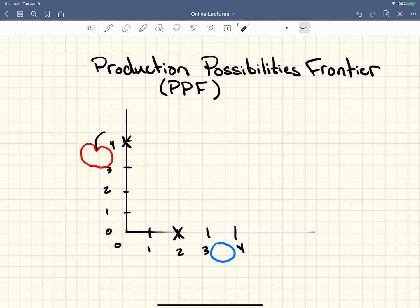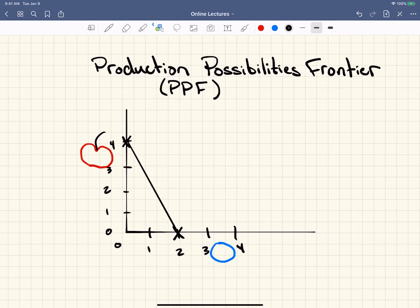The production possibilities frontier looks at these maximums. With the basic model, we just draw a straight line between these two points. That line is called the production possibilities frontier, or the production possibilities curve.